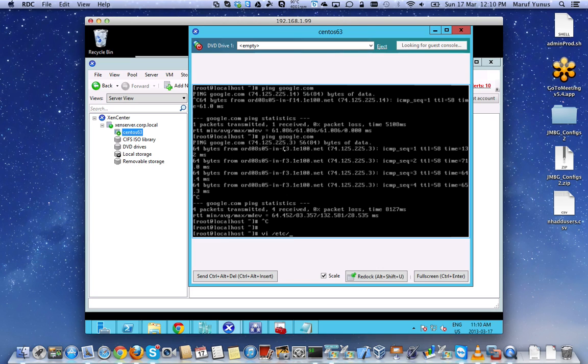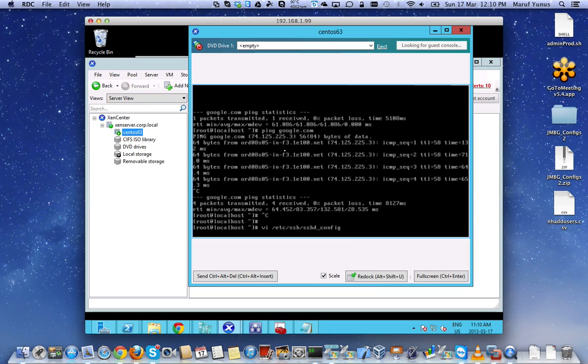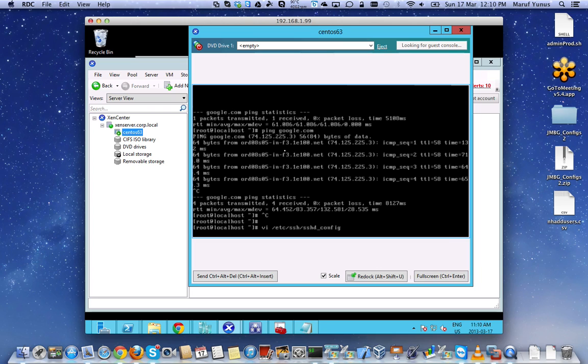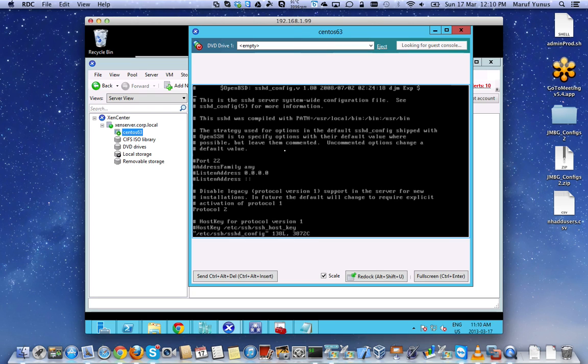I'm just going to enable SSH for root. But in production, you might not want to do that. You may have individual users connecting to the Linux server through SSH and disable the root to login.